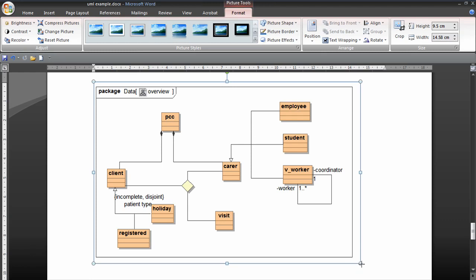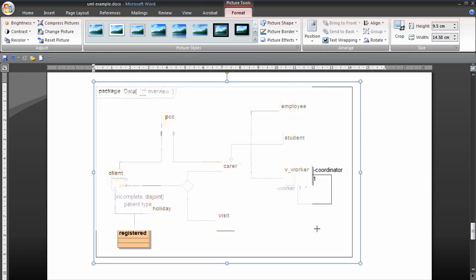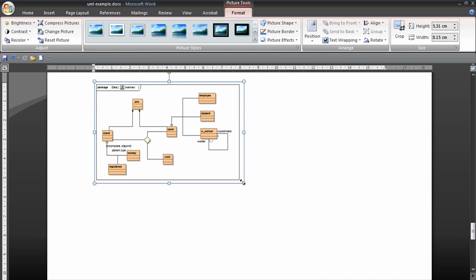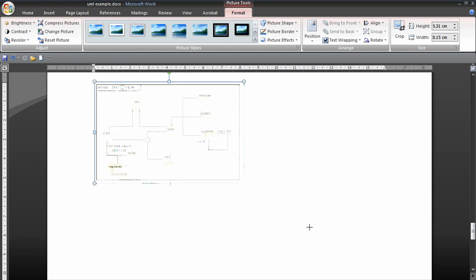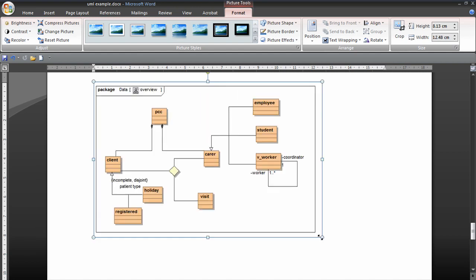So you'll notice here, you can actually make the diagram larger or smaller, quite happily. And it doesn't really change its quality. And that's very useful.